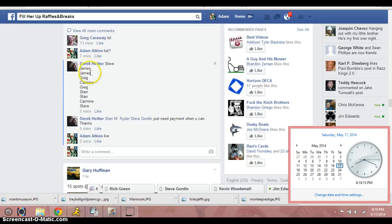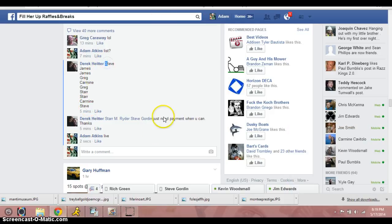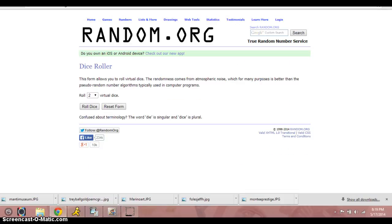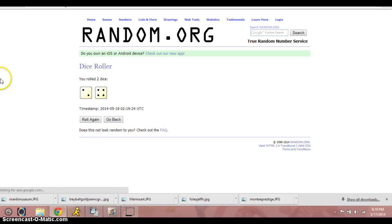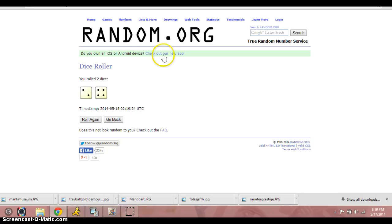Got Steve for one, James for two, Greg for one, Carmine for one, Greg for another, Star for two, Carmine for another, and then Steve for another. So that is the list. Two dice, no snake eyes. We're going six times. Steve, James, Greg, Carmine, Greg, Star, Carmine, Steve. Six times.